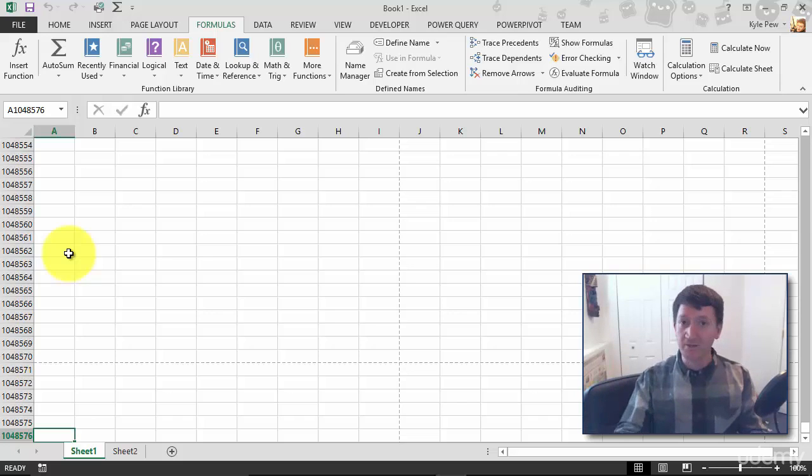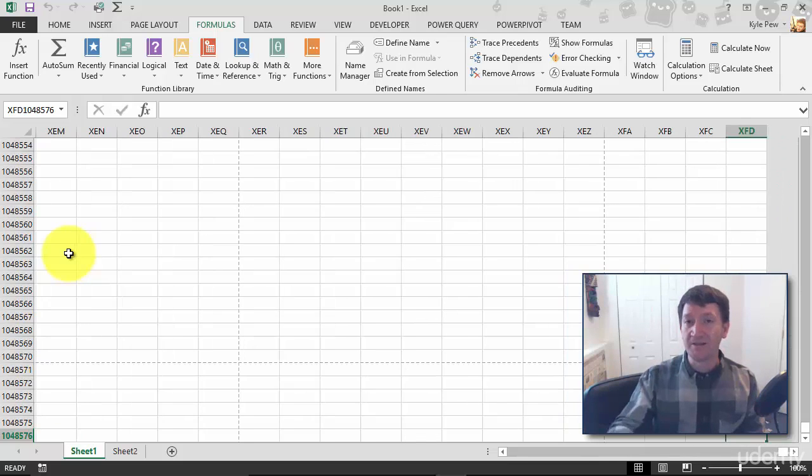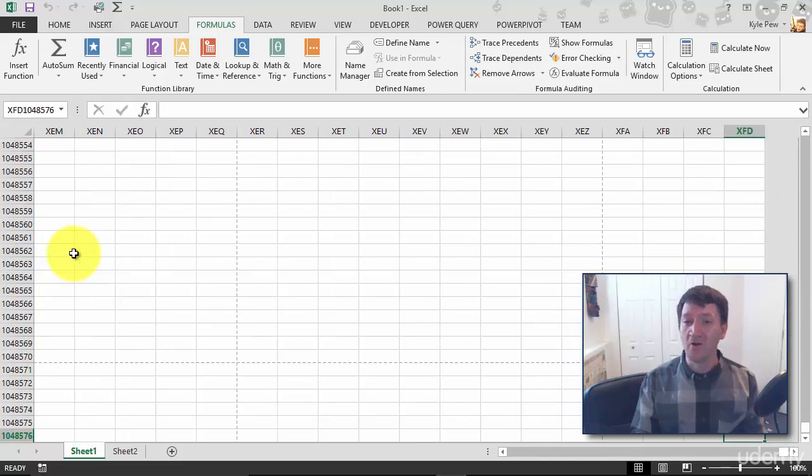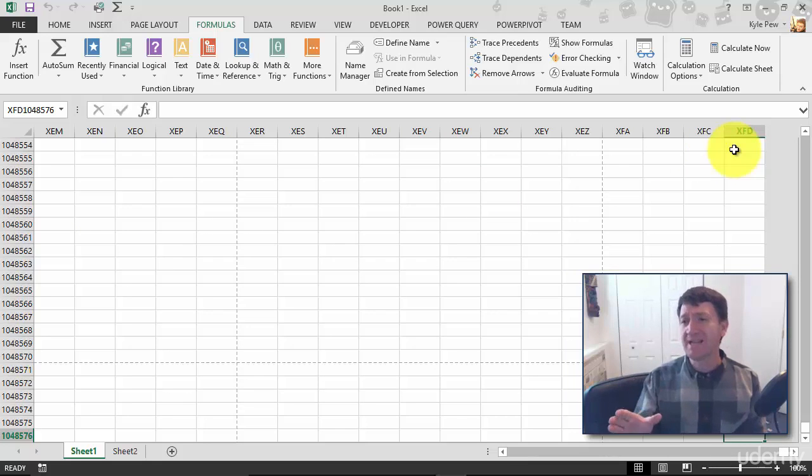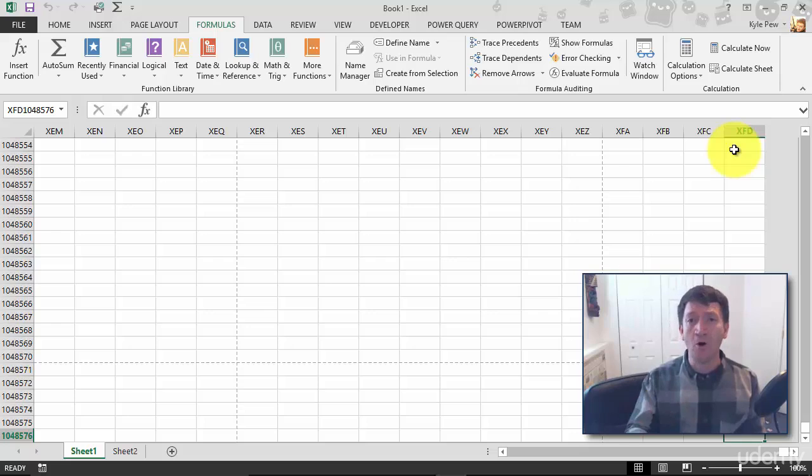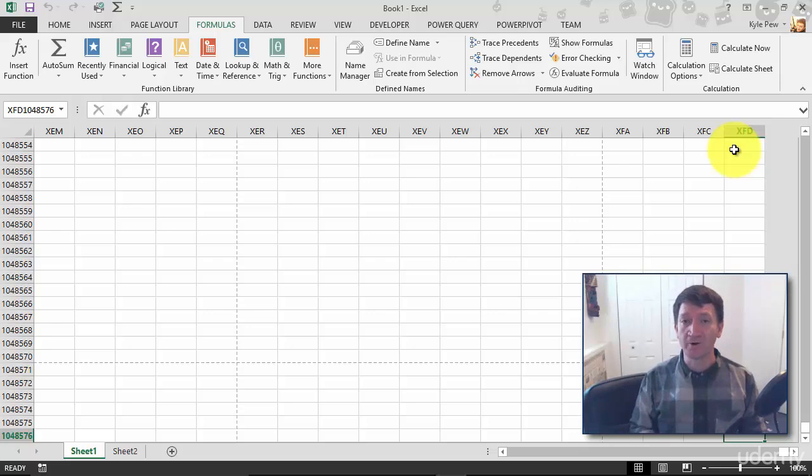I'm going to do another shortcut key here: Control+Right arrow. This will take me all the way to the last column there, XFD. Now I can't remember the exact number, but that's several thousand columns in width that is really making up this Excel worksheet.